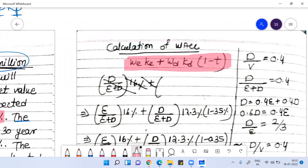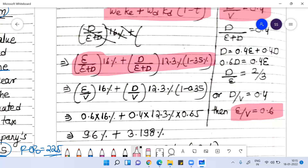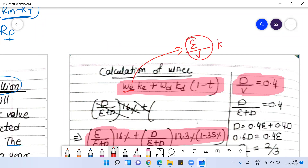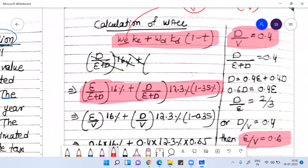WACC helps us find the discounting parameter. In the discounted cash flow approach, we discount future cash flows with WACC. The debt-to-value ratio is 0.4 and equity-to-value ratio is 0.6. The WACC formula is: (equity/value) × cost of equity + (debt/value) × cost of debt × (1 − tax rate). The tax rate is 35%.